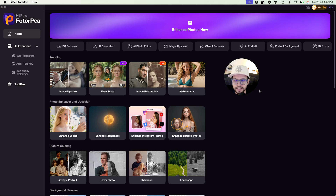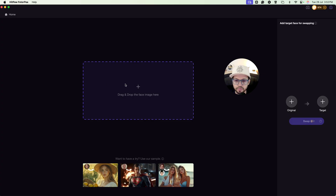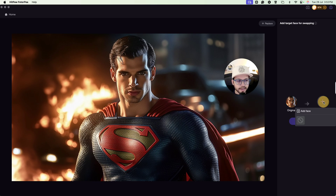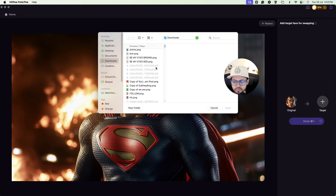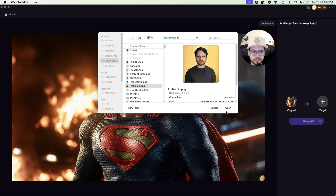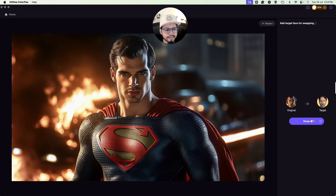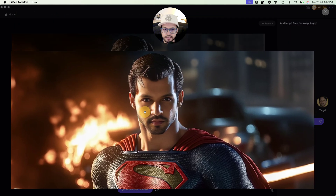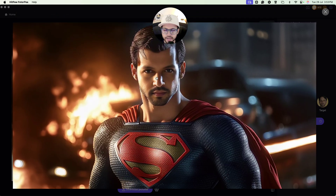Next, let's try the face swap feature. You need an original image and a target image. Suppose this is my original image — I want to swap my face with this face. After selecting the original image, click on target image, then add face, and select your face from the gallery. As you can see, it has detected my face. Click on swap and wait a moment. We have successfully swapped the face — you can see my face is now in the image. You can definitely try this feature.